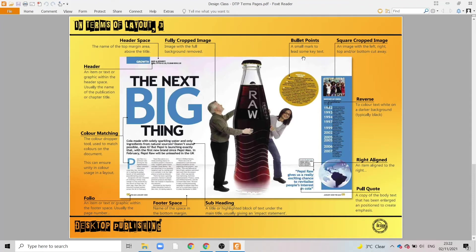Bullet points are small marks designed to lead you through different points and break up text. We mentioned previously that lots of text is left aligned, as we can see in these columns here, but right alignment is when all the words are aligned to the right hand side.